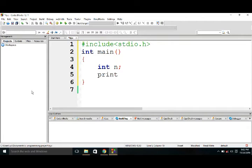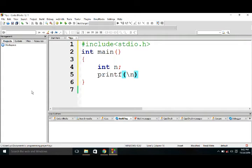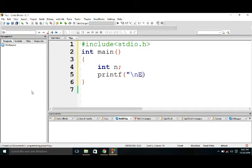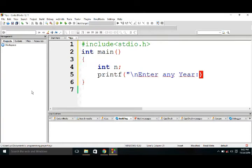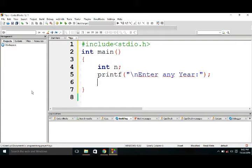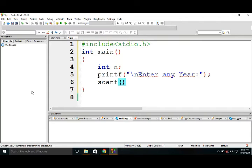And it is scanned in the function scanf, percentage d, comma ampersand n. And if n percentage 4 equals equals to 0, then printf.